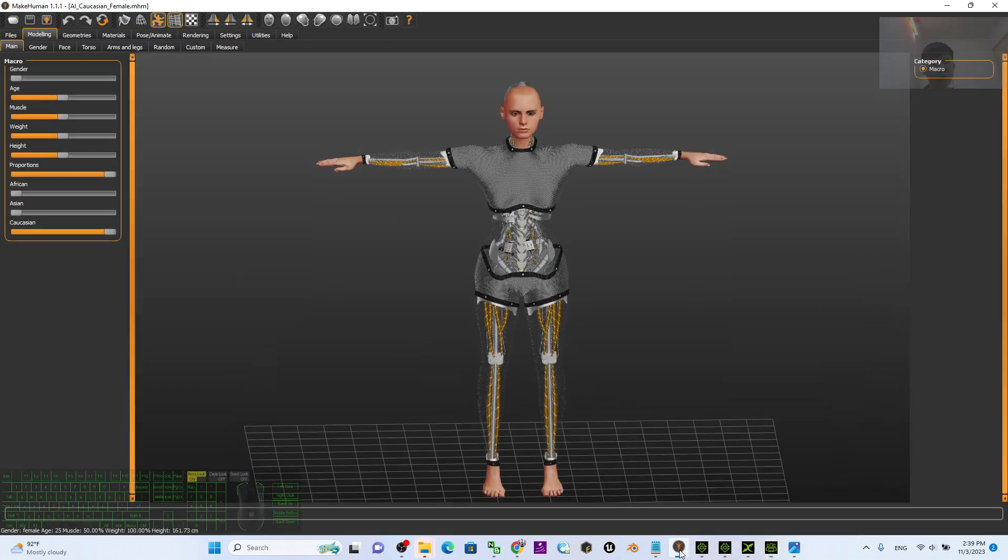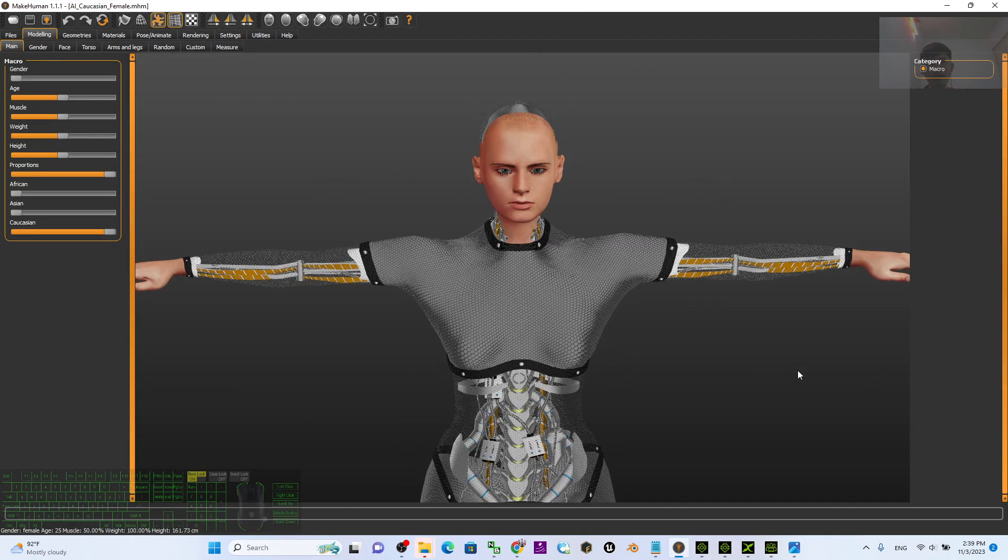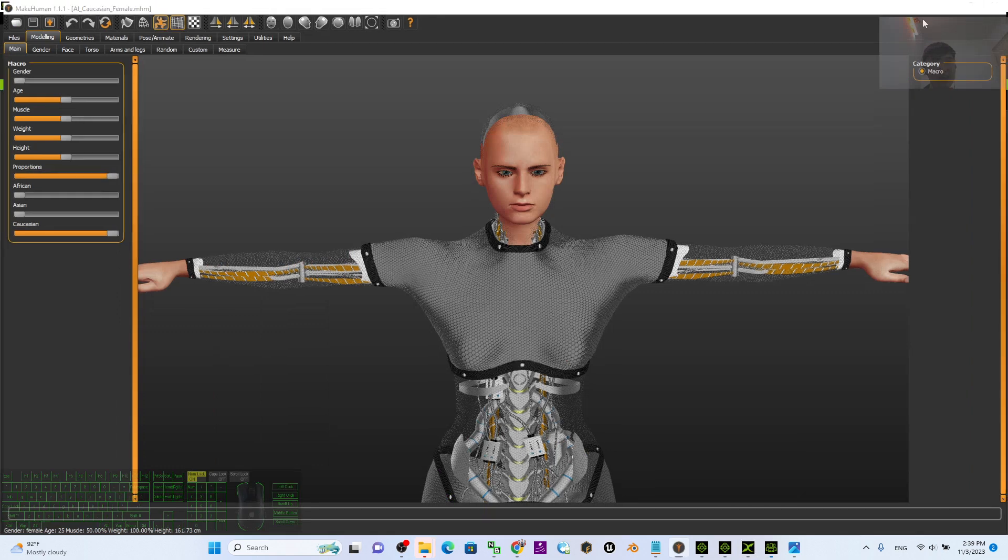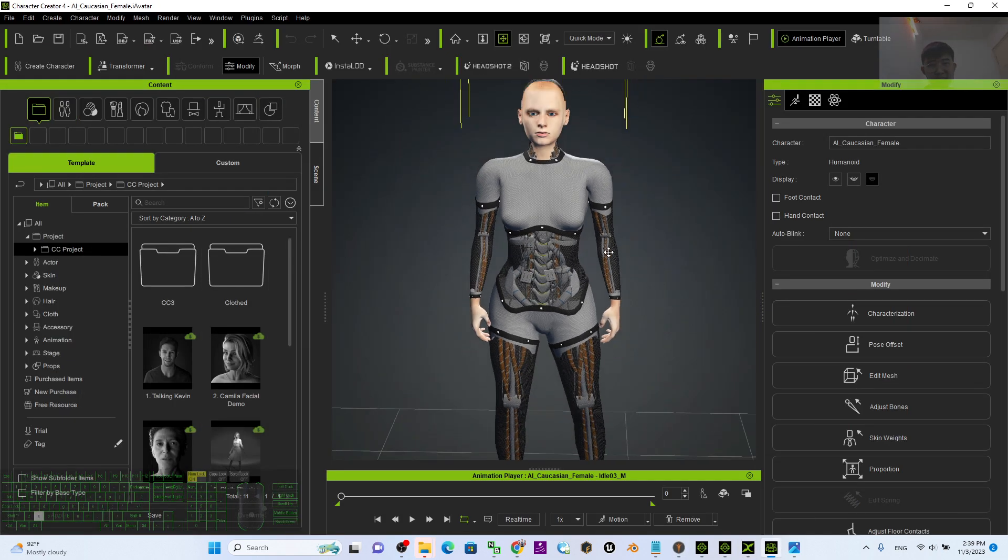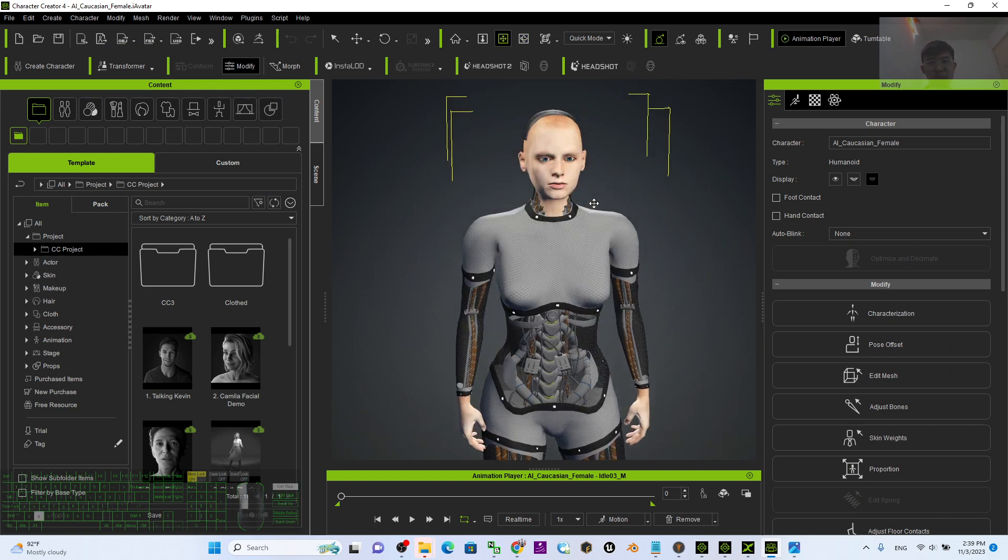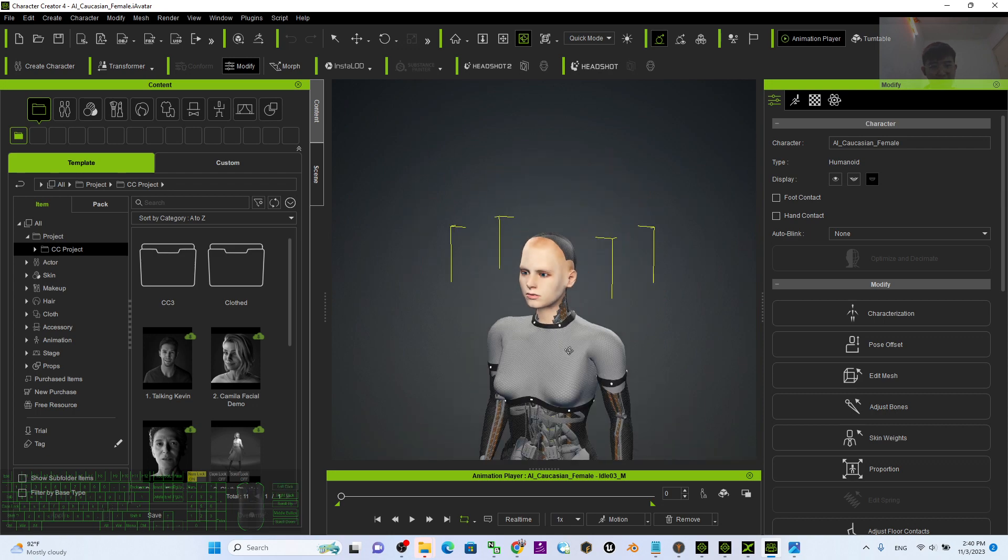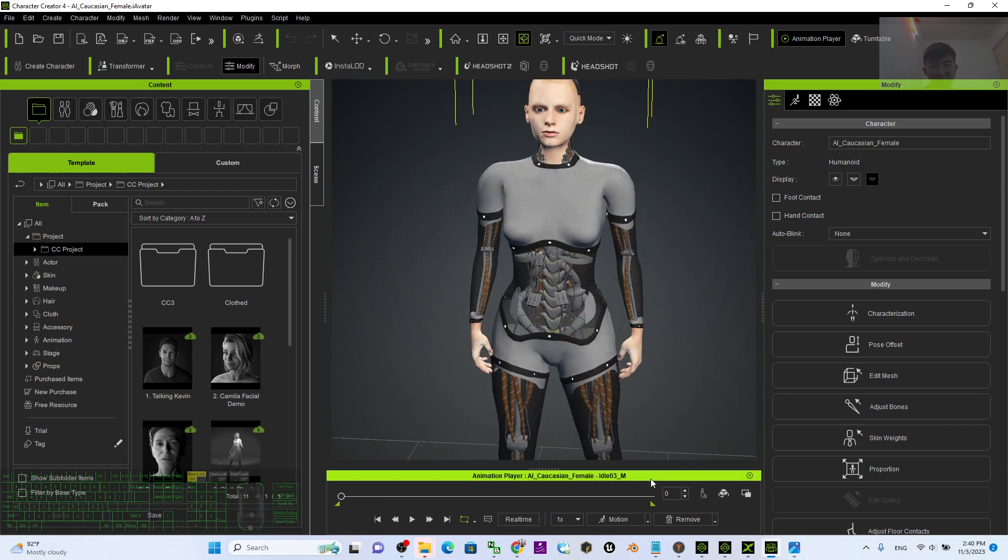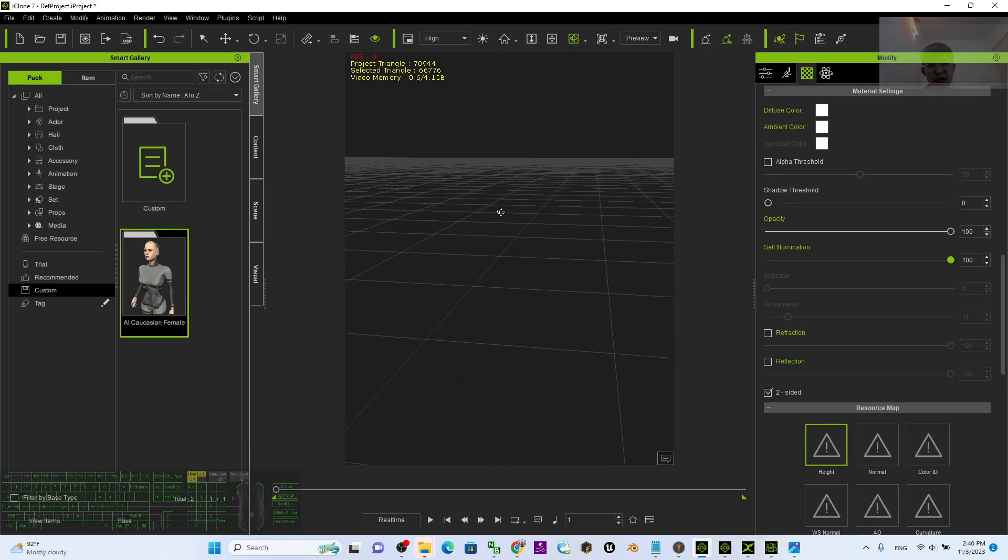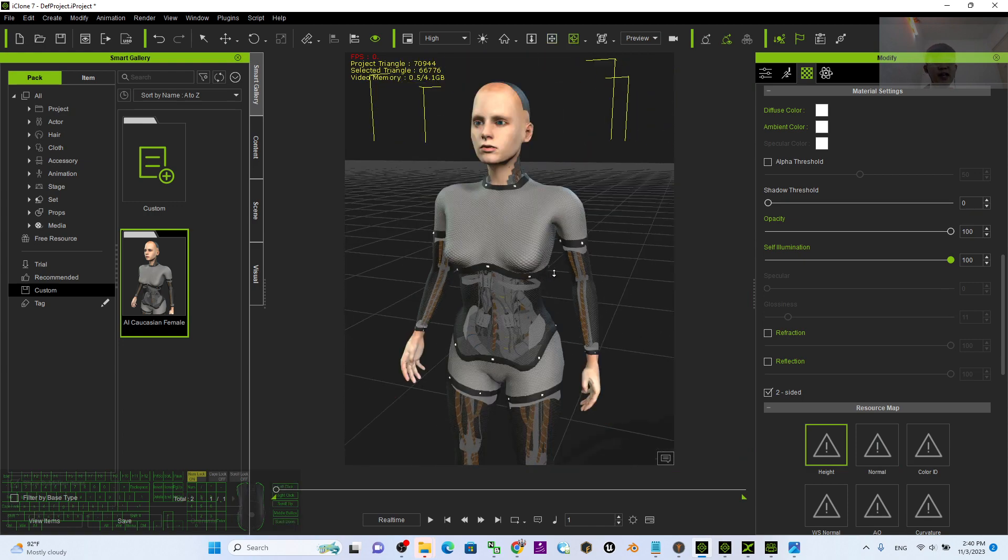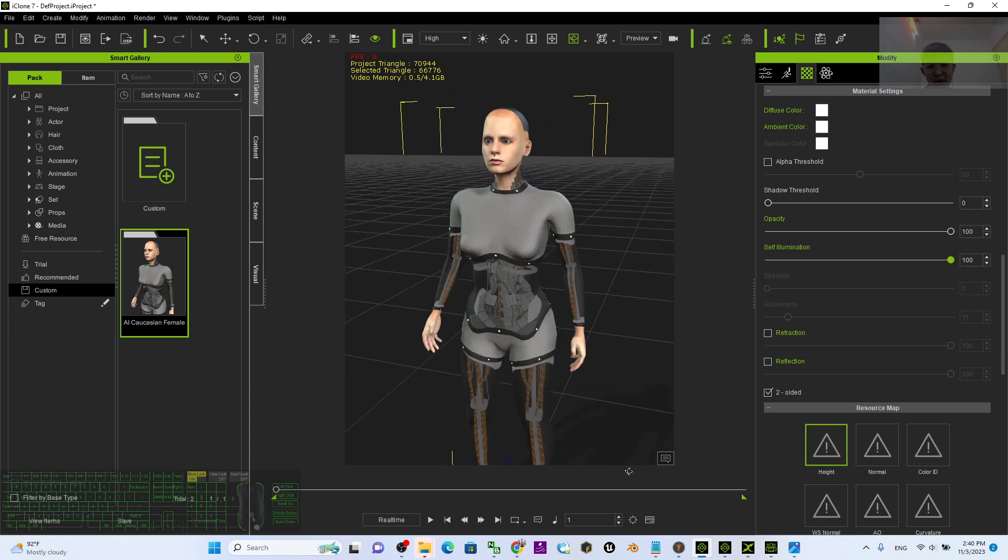Originally I created it by using MakeHuman, then I converted it to the non-standard avatar by using iClone 3D Exchange 7. And finally, now it is ready for you to animate. This includes the mouth talking lip sync animations, and also the eyes can blink automatically. You can create your 3D animation directly. It is animation ready, it is game ready as well.